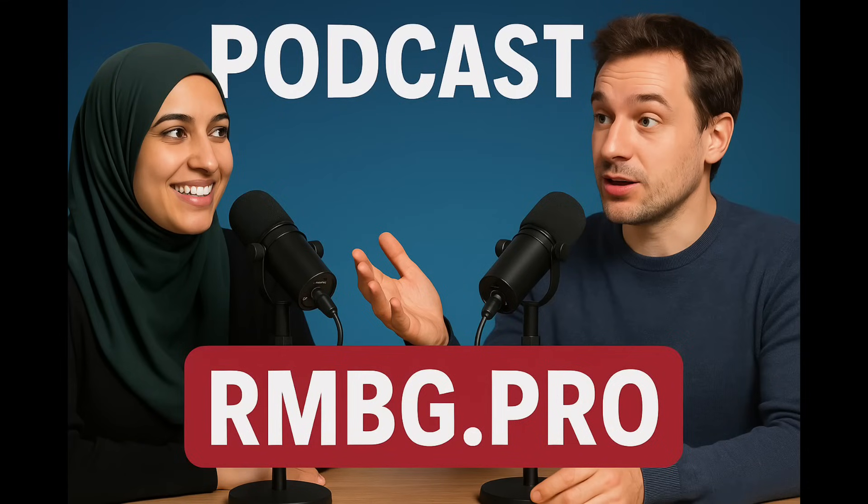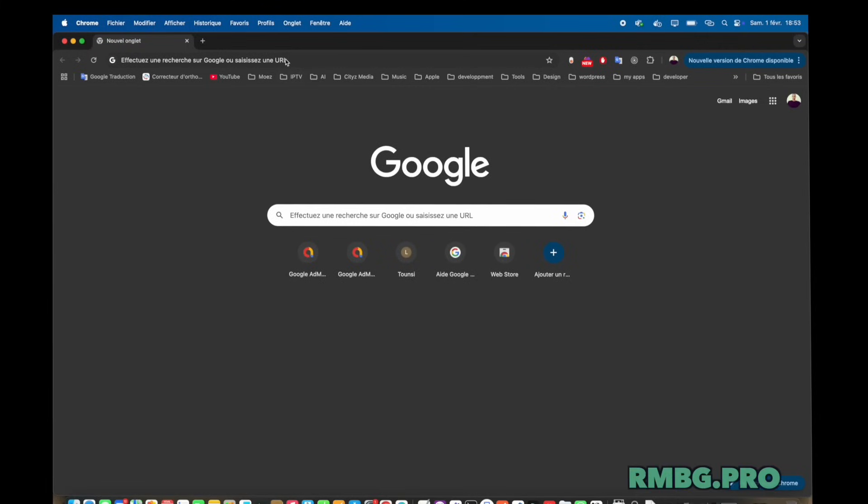Welcome to the Deep Dive. We're here to get you smart, fast. That's the goal. And today,